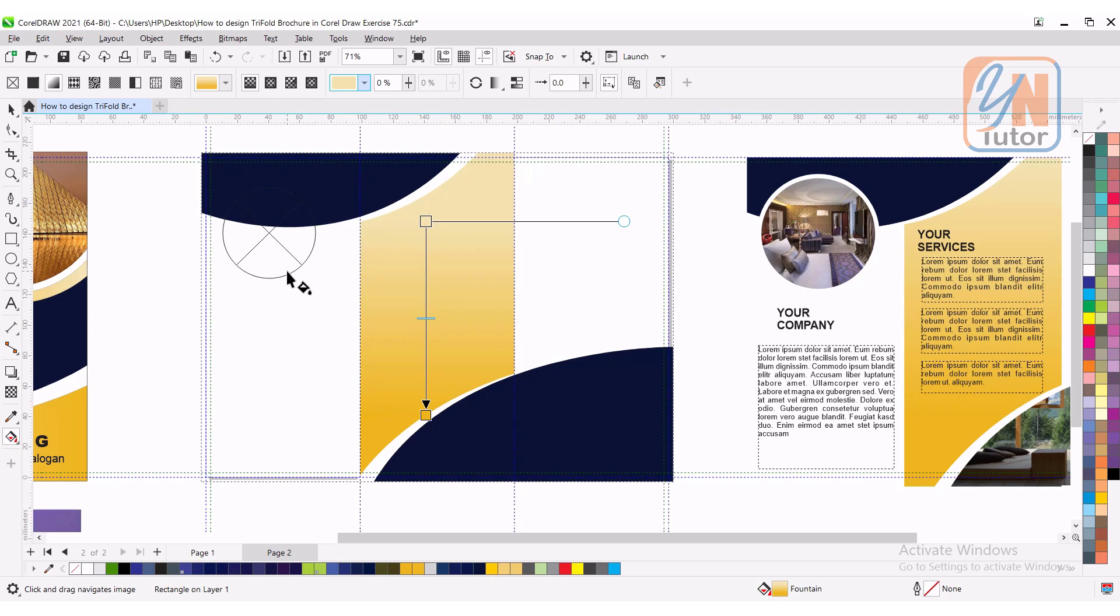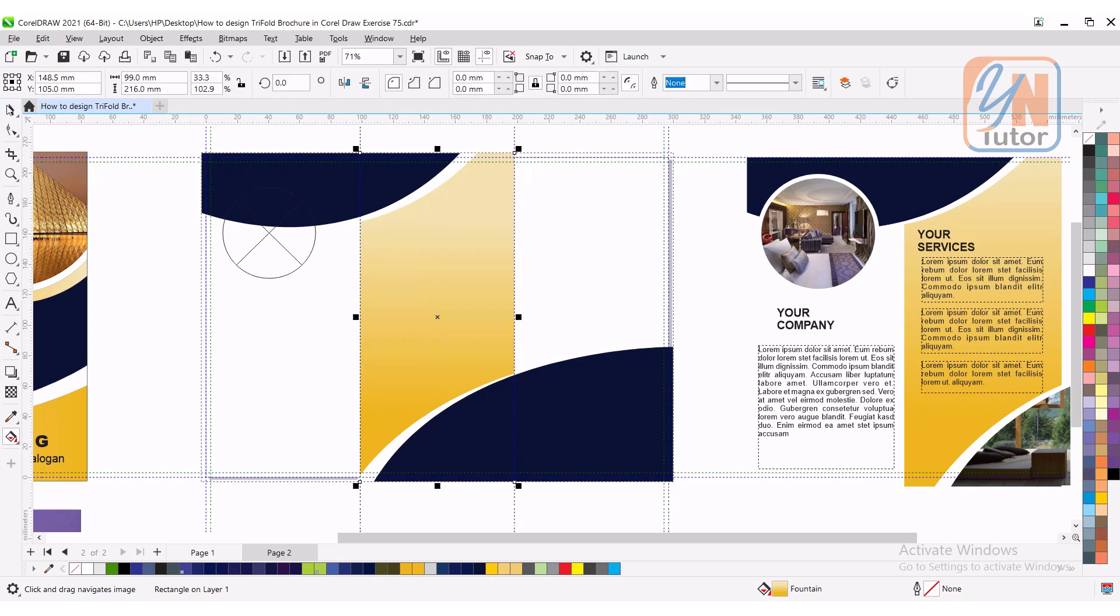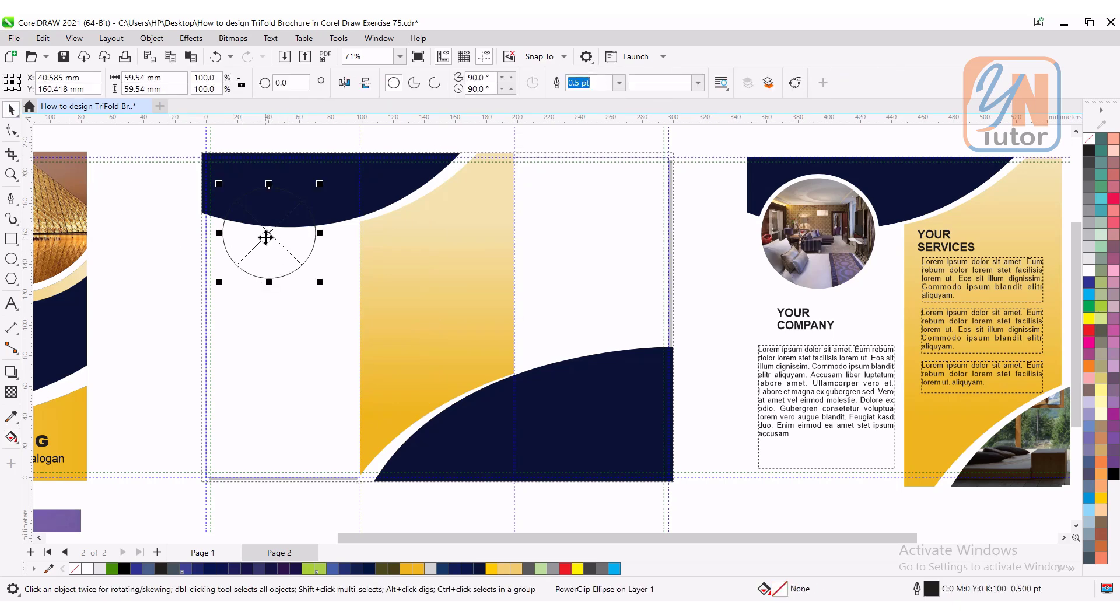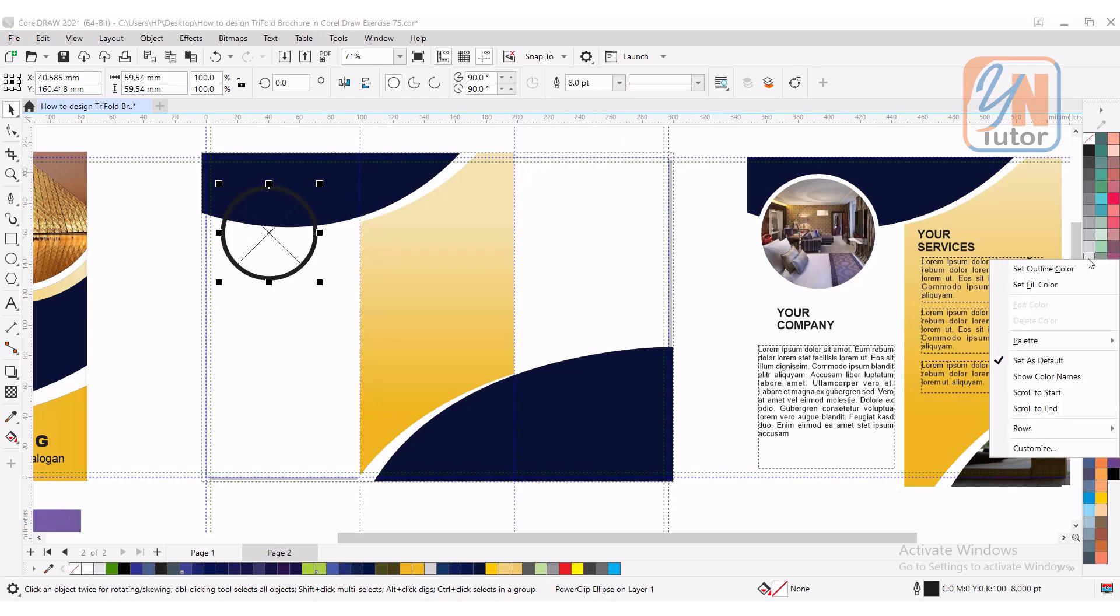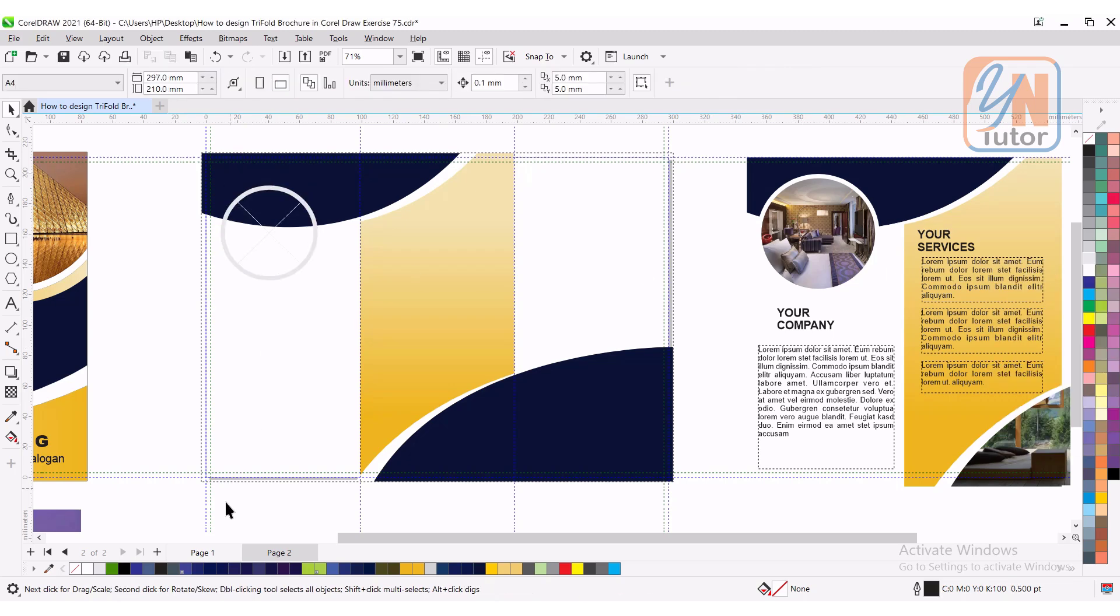Here we have picture box. We can apply the outline. We can add stroke. 0.5 is there. I am going to add 8. White. Now let's go back to the page number 1.